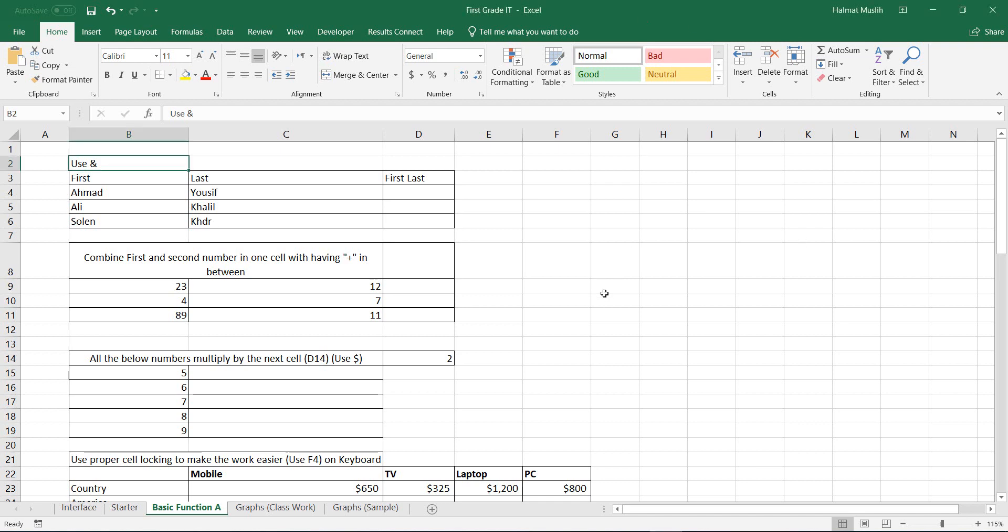Hello guys. This video is provided to you by Engineer Helm at YouTube channel. This is lesson 2 for Excel 2019.